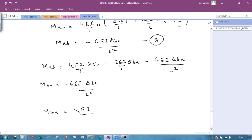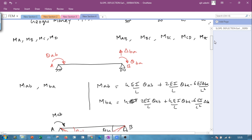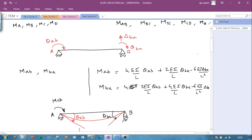Thus we have derived the classical slope deflection equations: M_ab = (4EI/L)·theta_ab + (2EI/L)·theta_ba − (6EI/L²)·delta_ba, and M_ba = (2EI/L)·theta_ab + (4EI/L)·theta_ba − (6EI/L²)·delta_ba. This derivation using the conjugate beam method is very important because we need to understand how the equations we use have been derived.